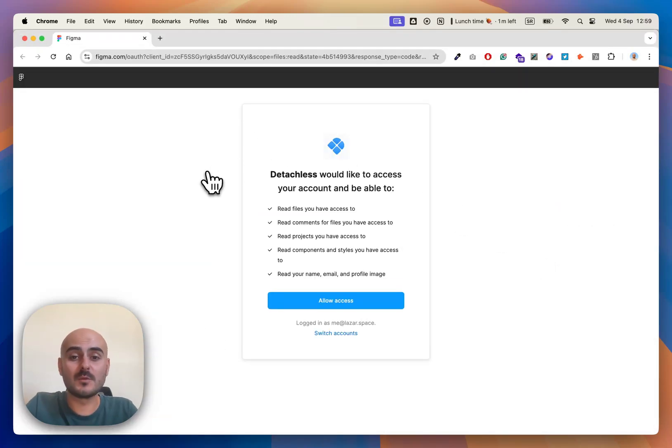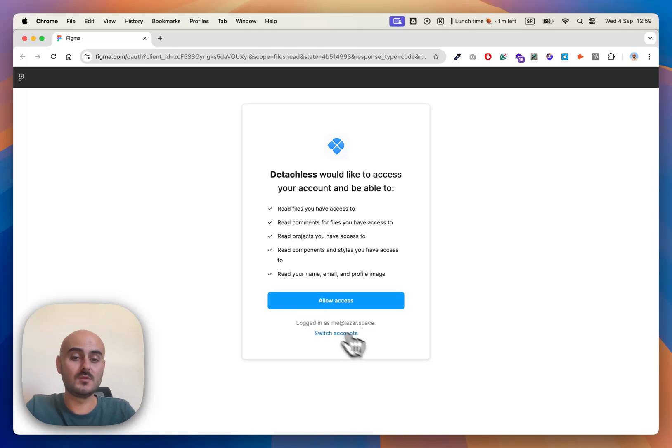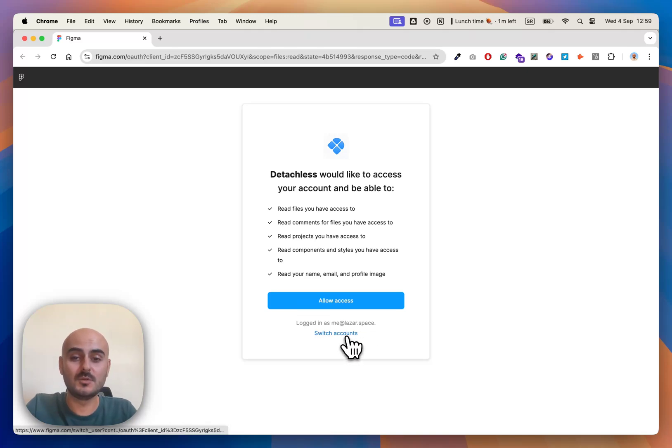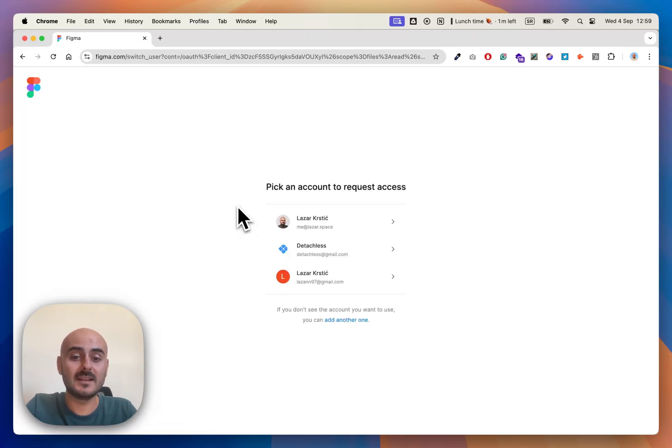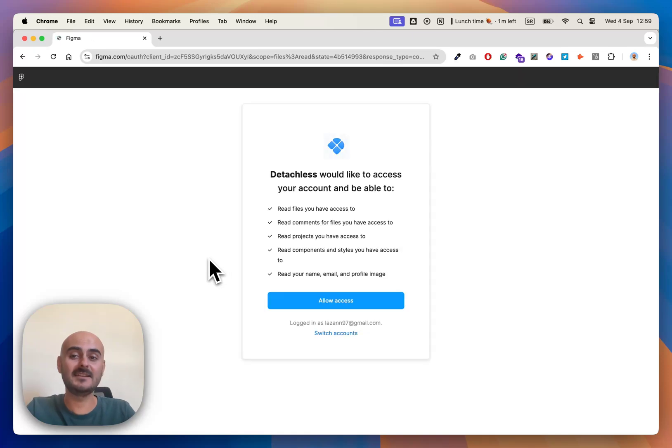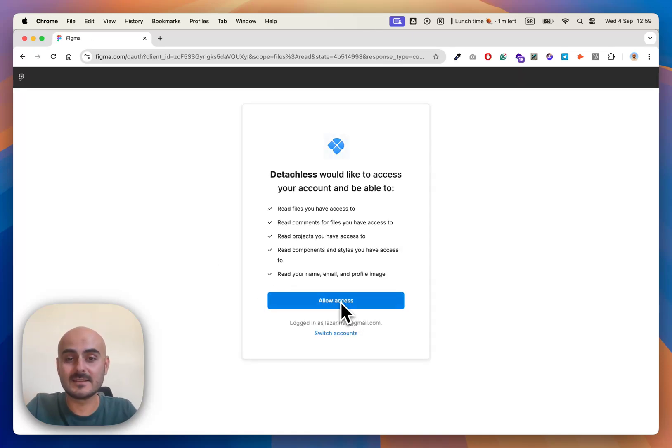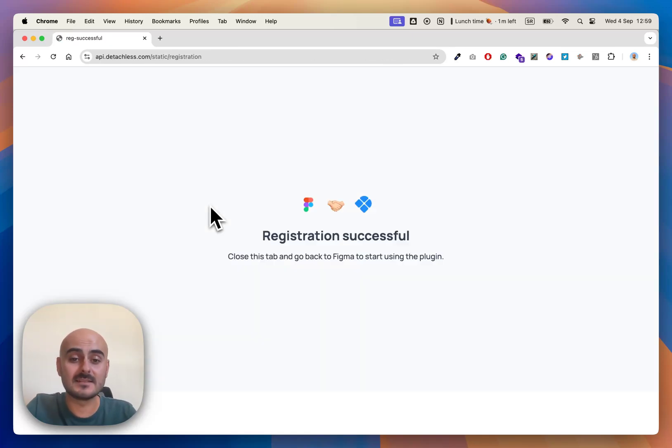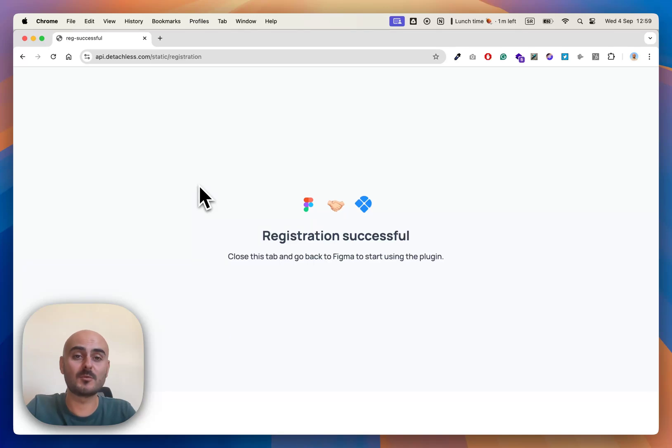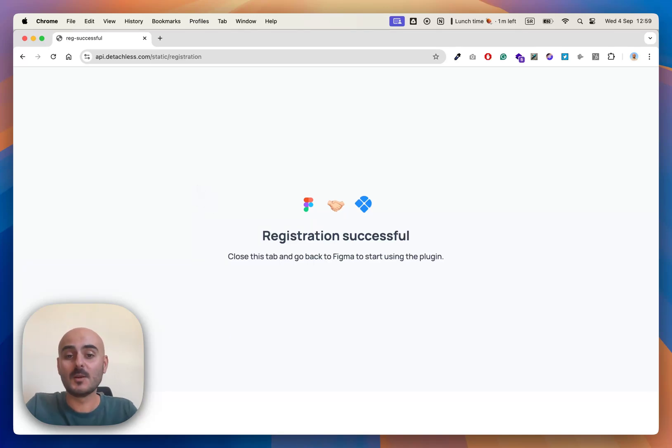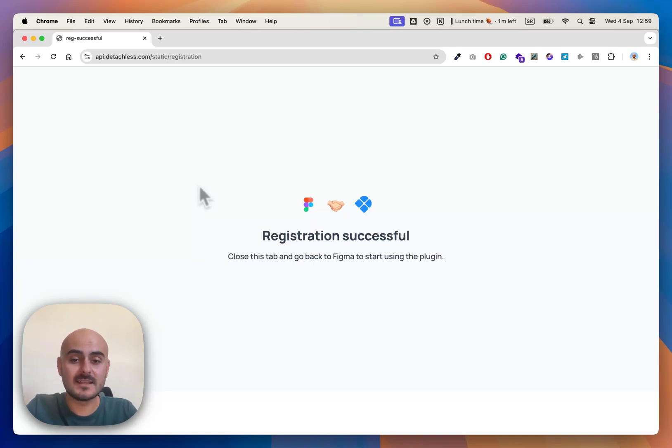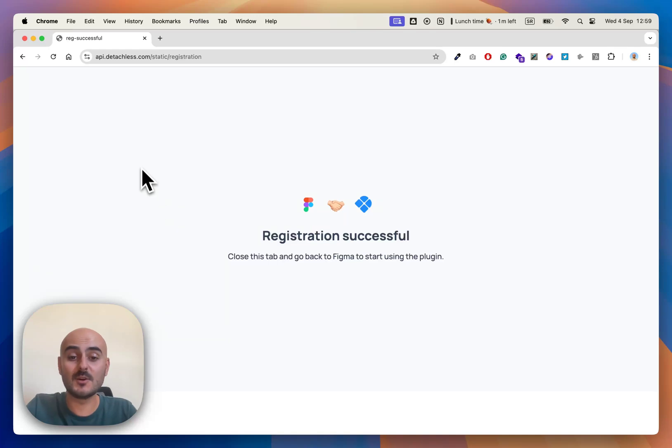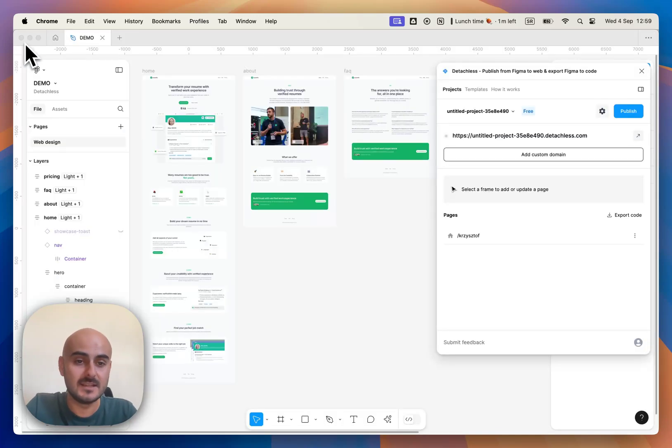Once you are redirected to the browser, you can choose the account you want to sign up to Detachless and you can just allow access and let us do the magic transforming your design to live websites. Once your registration is successful, you can close this tab and go back to Figma and start using the plugin.